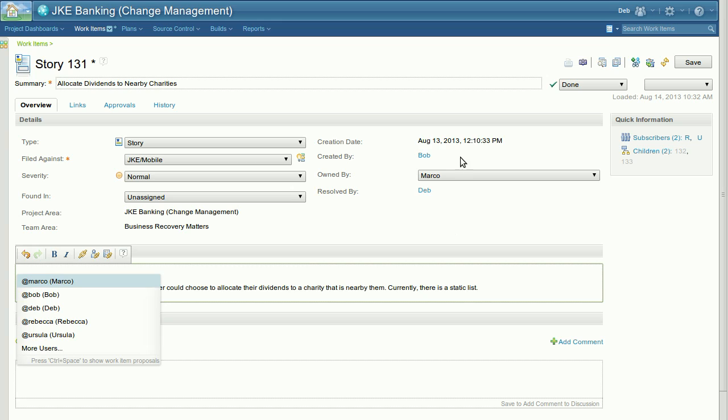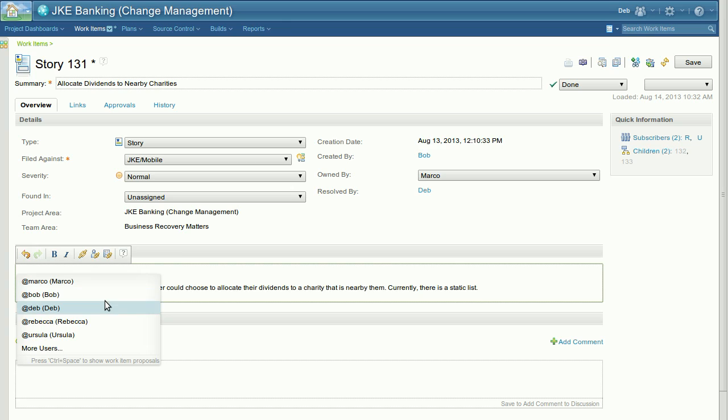In this example, Bob, Marco, and Deb are the creator, owner, and resolver of this work item. In addition, Rebecca and Ursula are also subscribed. Once you hit Ctrl space, you can see that the list is populated with exactly these users.